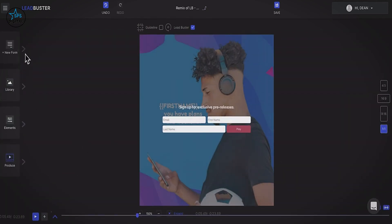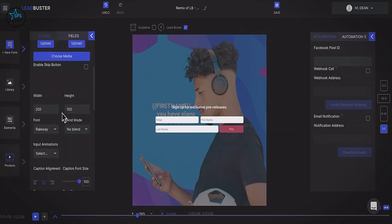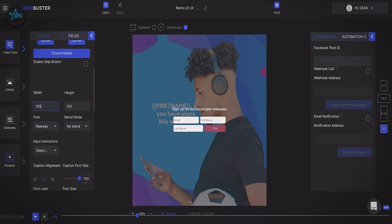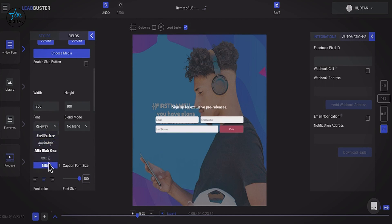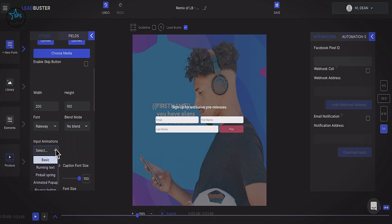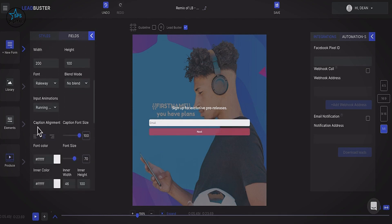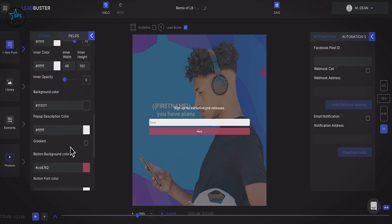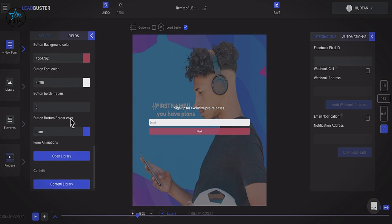Going back to the custom settings, you can customize your Lead Buster form any way you like — change the width, make it bigger, easily change fonts from hundreds of options, and apply blend modes. For the first time ever, the technology allows blend modes on a lead form. We love the input animations: running text, pinball, spring, animated pop-up, and bouncing button. You can also adjust caption alignment, caption size, font, background color, and pop-up settings.